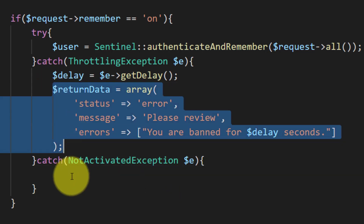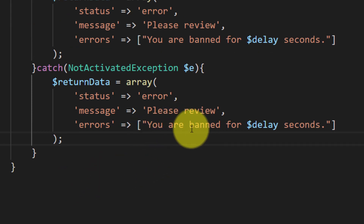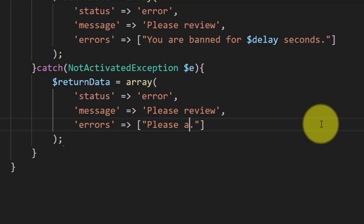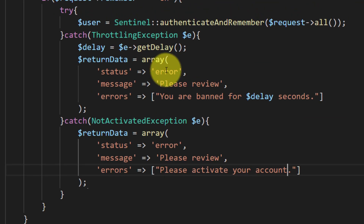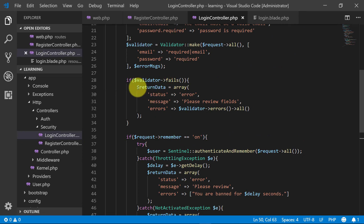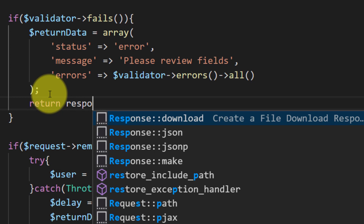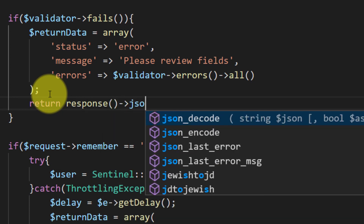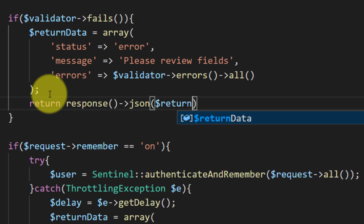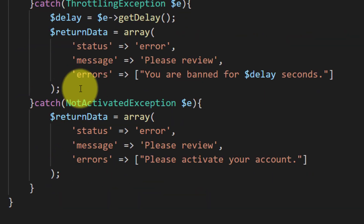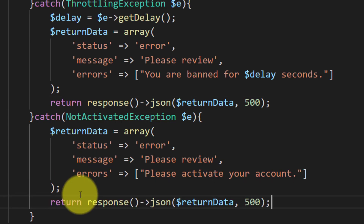For the NotActivatedException we will change the message to: please activate your account. We have to return these errors at this point, convert this array into JSON format with error code 500. For all other exceptions we will also return this response.